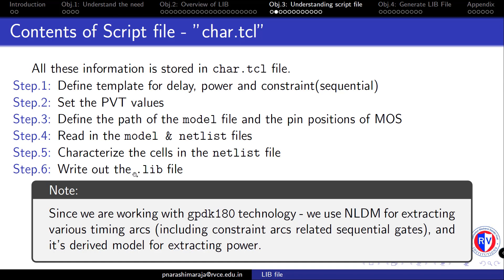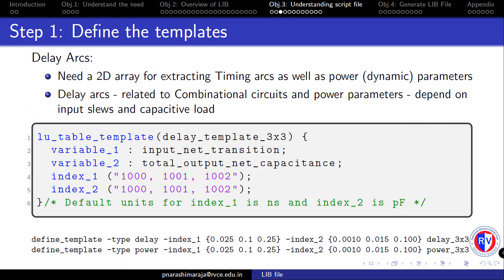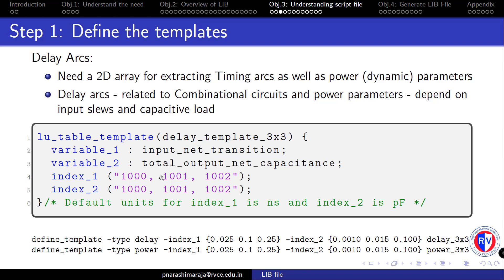Now we will look at each of these steps with actual commands and appropriate index values for the 2D lookup table against which our cells are going to be characterized. As a first step, we need to define a 2D array to extract the delay arcs which includes the propagation delay and output transition, and we will use the same index values even for power extraction as well. The general syntax is shown in this gray box. Variable 1 defines the input net transition and variable 2 defines the output capacitance, and this is the default template with some random values as shown here.